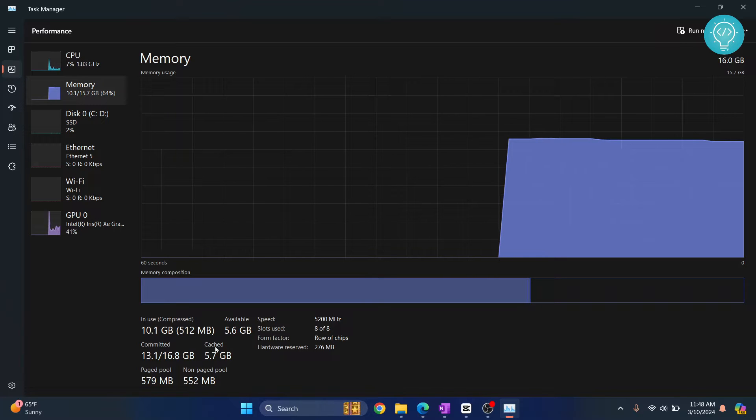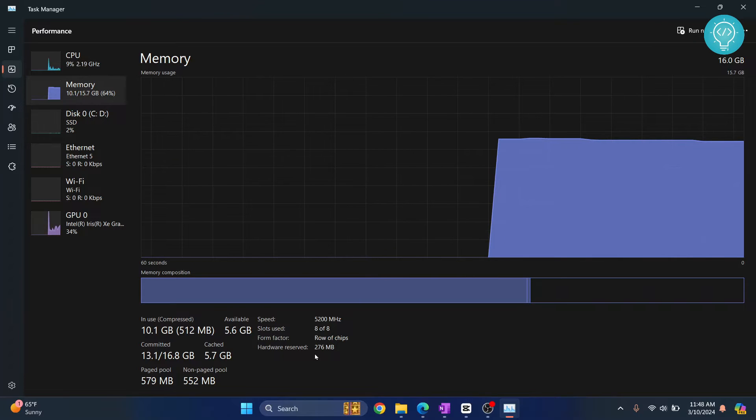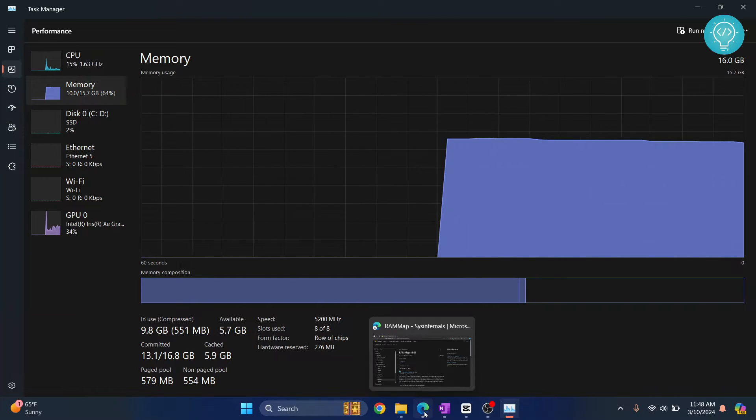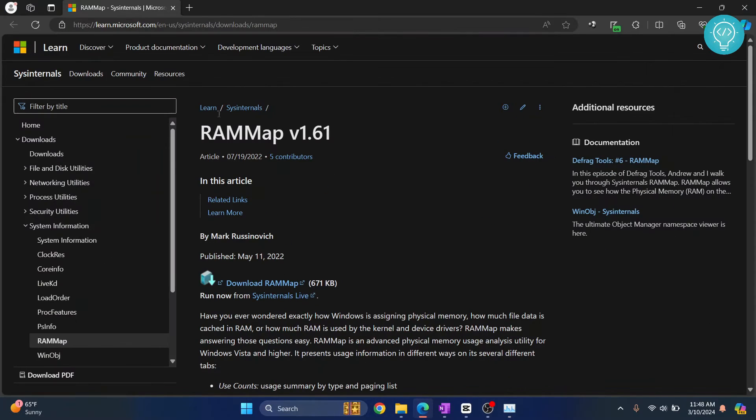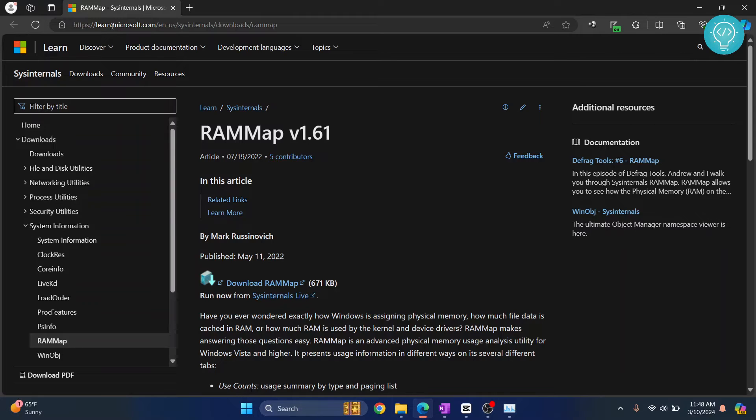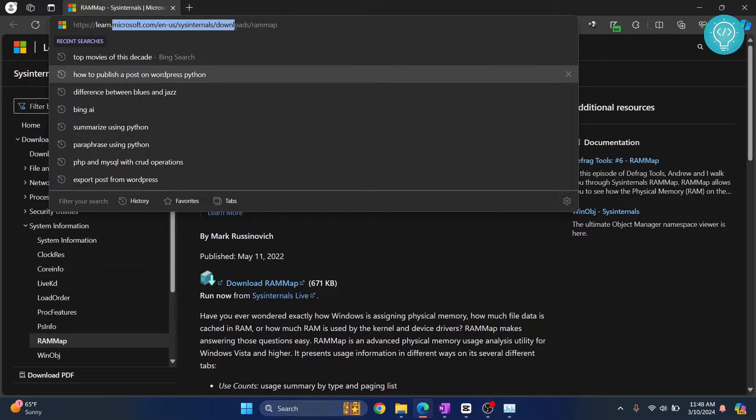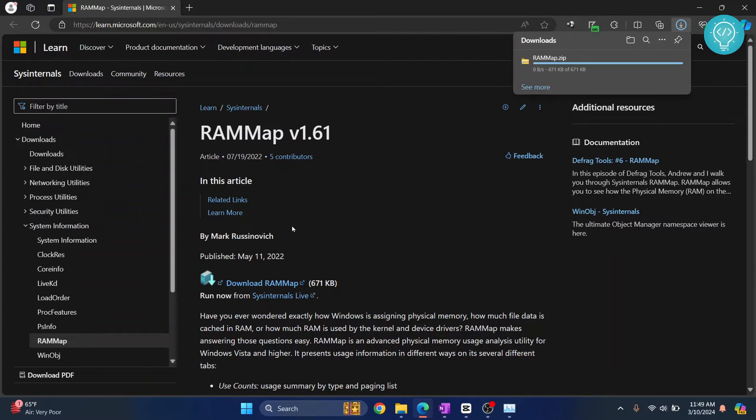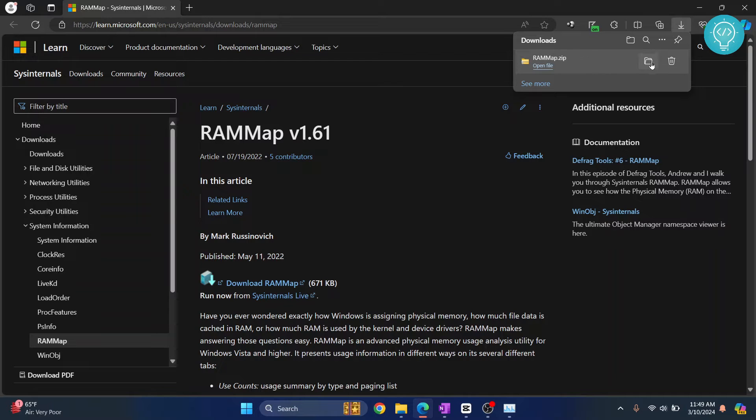Let's see how we can clear this cache. Go to this URL—I'll have this in the description below. This RAMMap is from Microsoft itself. As you can see, it's from the official microsoft.com website. Click on Download RAMMap and your RAMMap is downloaded. Now go to the downloads folder or wherever you downloaded this.